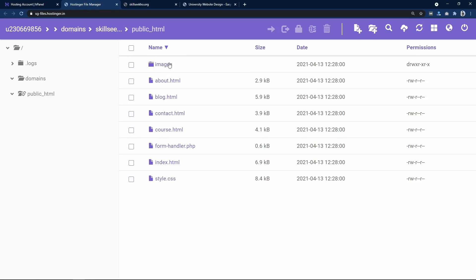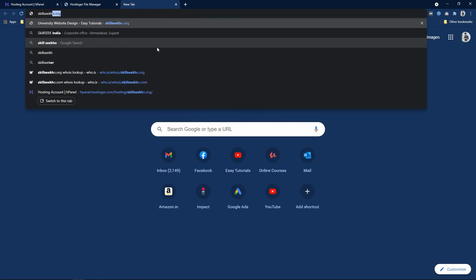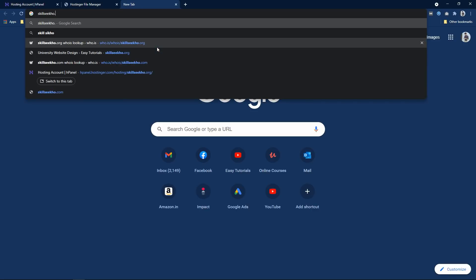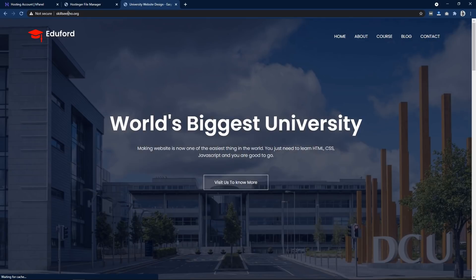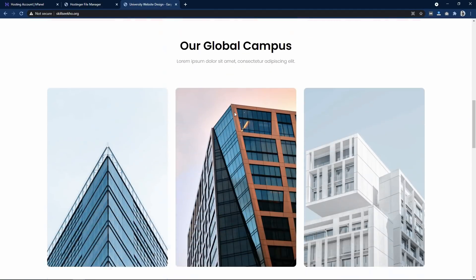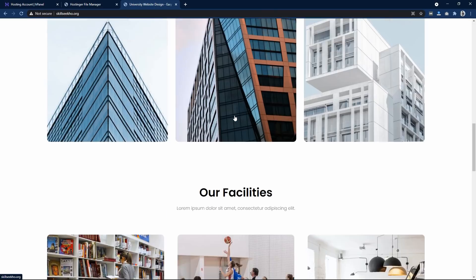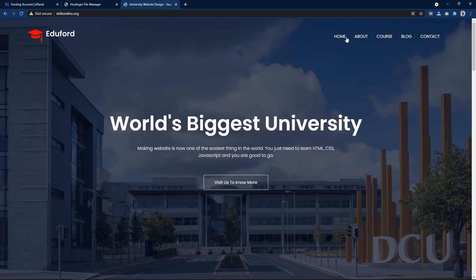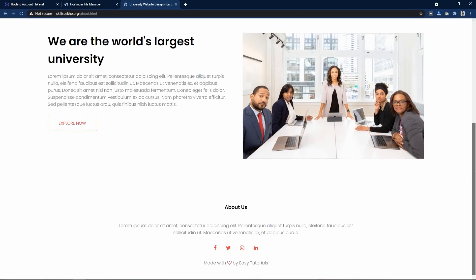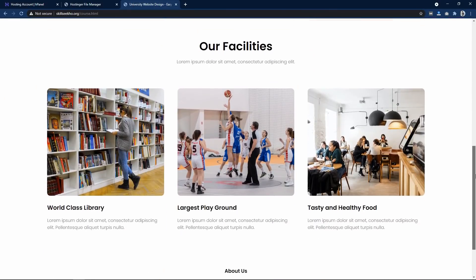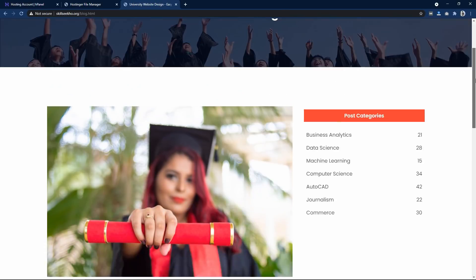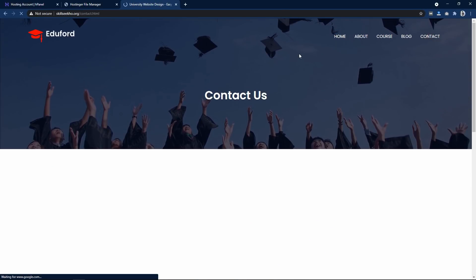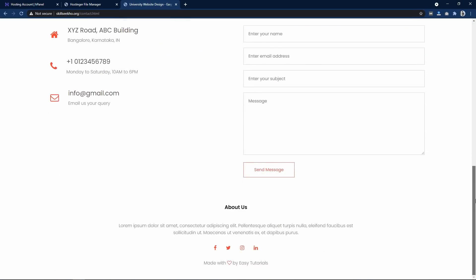Now open a new tab and type your domain name. My domain name is skillseco.org. You can see the website is now online — the same website we created on our local computer is available on this domain name. We can click on the other pages: about page — perfect, course page, blog page, and contact page. All pages are working fine on the live domain.